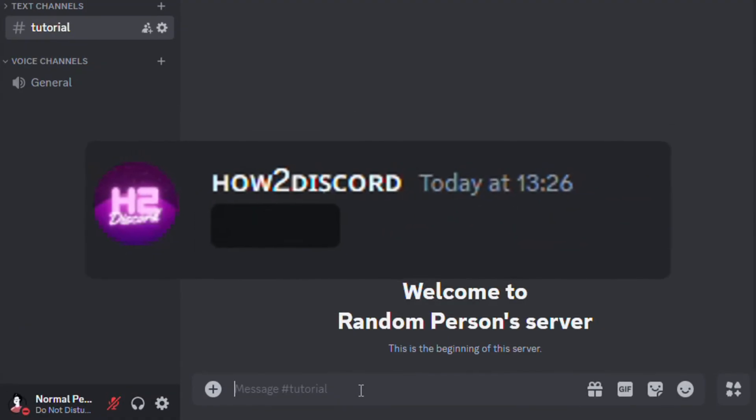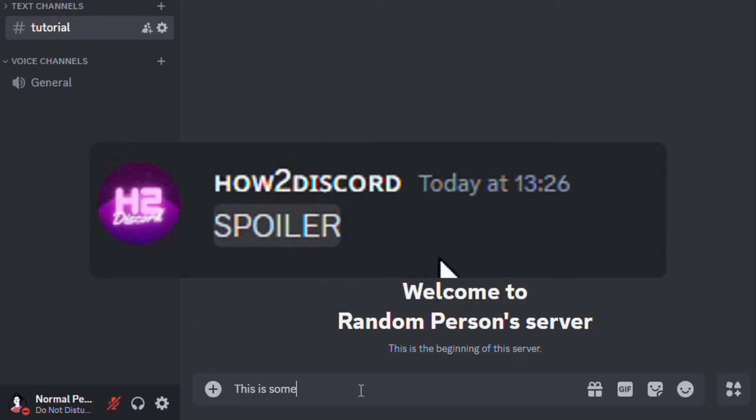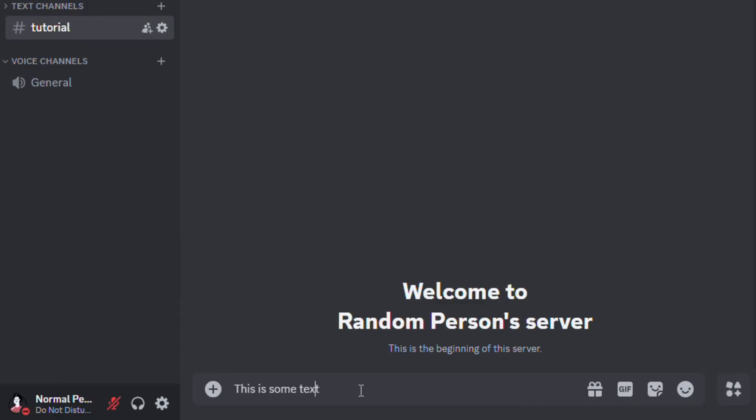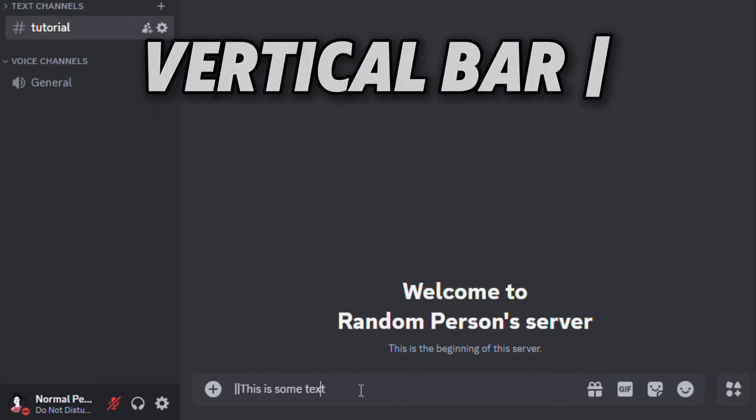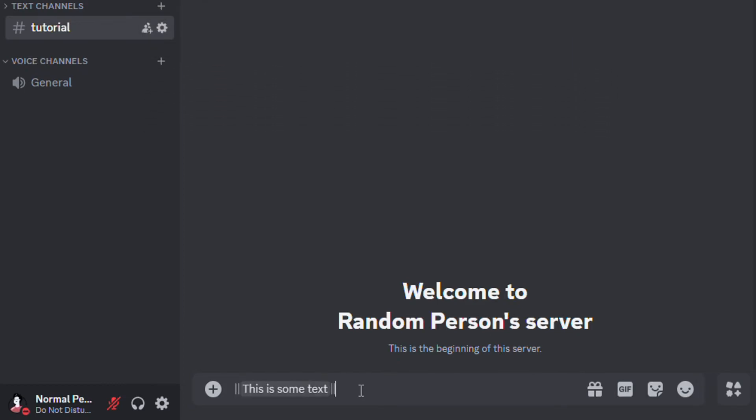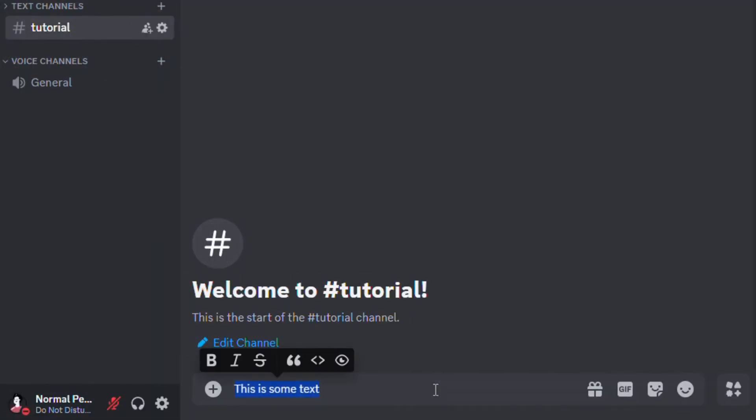Have you ever wondered how to add a spoiler to your text? Well, all you have to do is add two vertical bars at the start and the end of the message. You can also add spoiler messages like this.